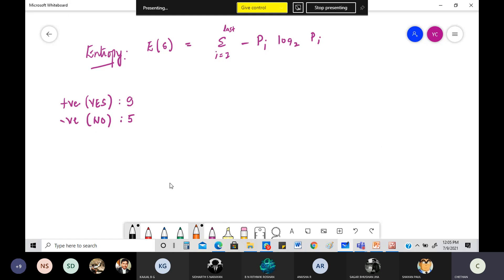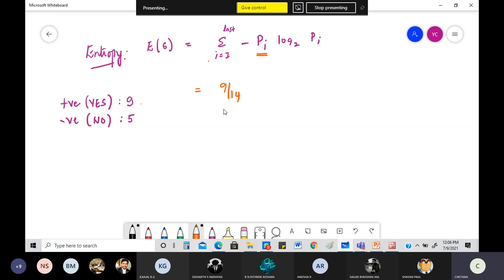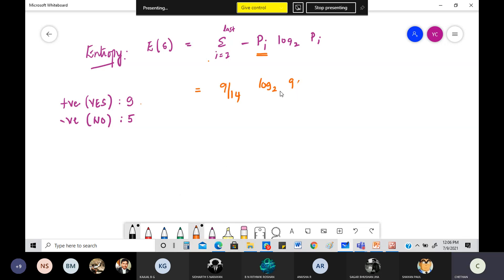Based on these two values we can figure out the entropy. The entropy is calculated by substituting into the formula. For positive values, the probability of playing tennis is 9 out of 14. So: entropy(S) = minus (9/14) × log₂(9/14) minus (5/14) × log₂(5/14).